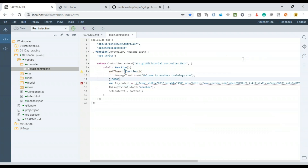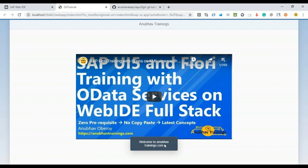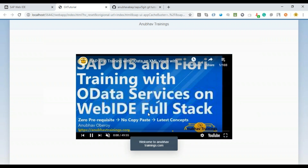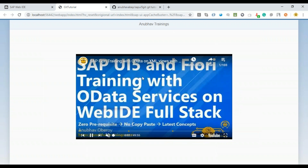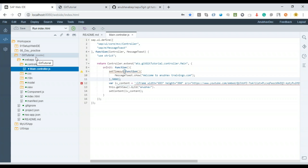Let's review what we saw in this tutorial end-to-end: setting up the Git repository, collaborating across tools, and syncing changes. Let's test it — going back and running the application, we should see our toast message appear after three seconds. There it is: 'Welcome to anubautrainings.com' — that was the change made by the other developer. The UI5 demo video is also plugged in. I will share the URL of this Git repo in the description.